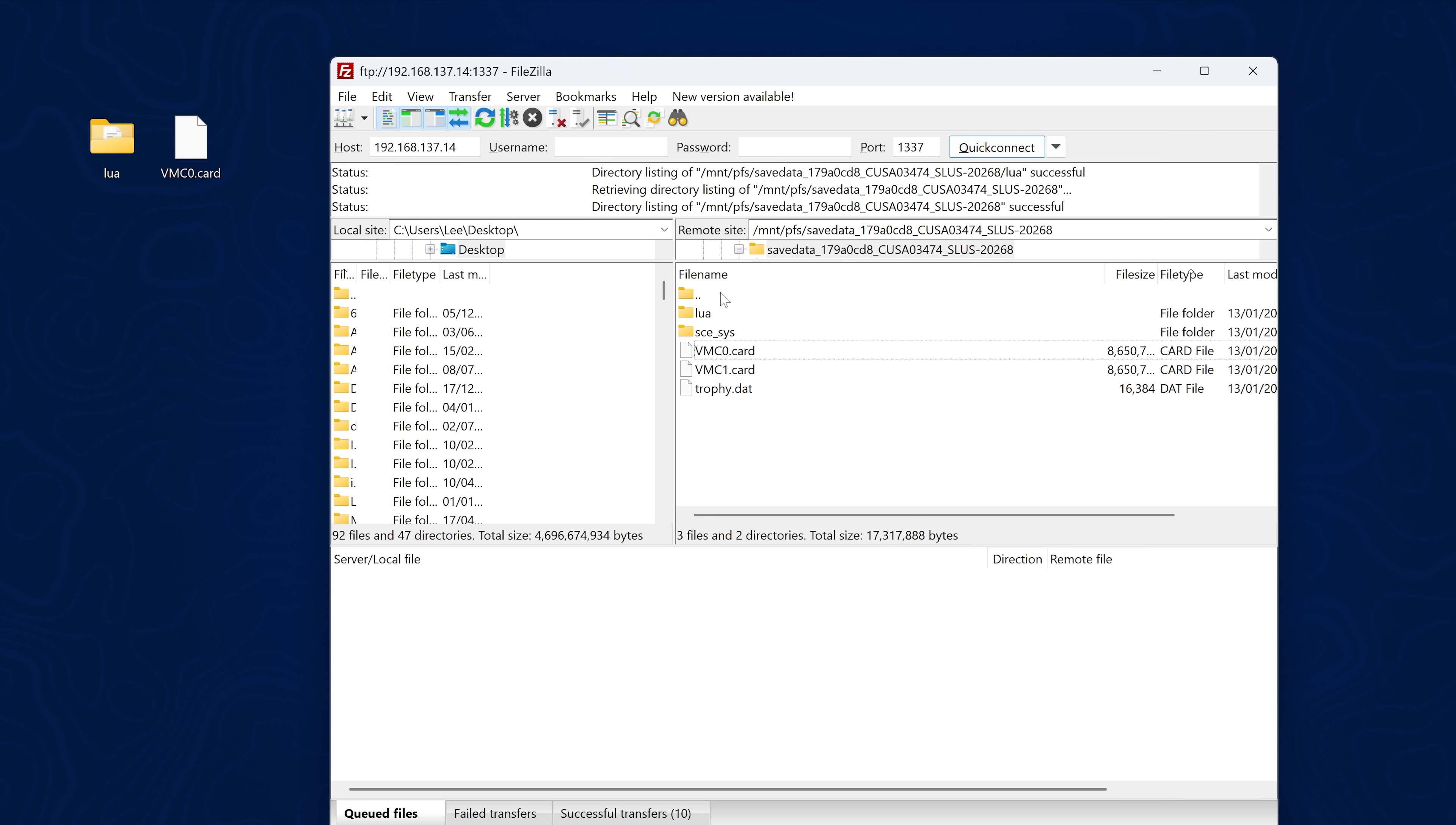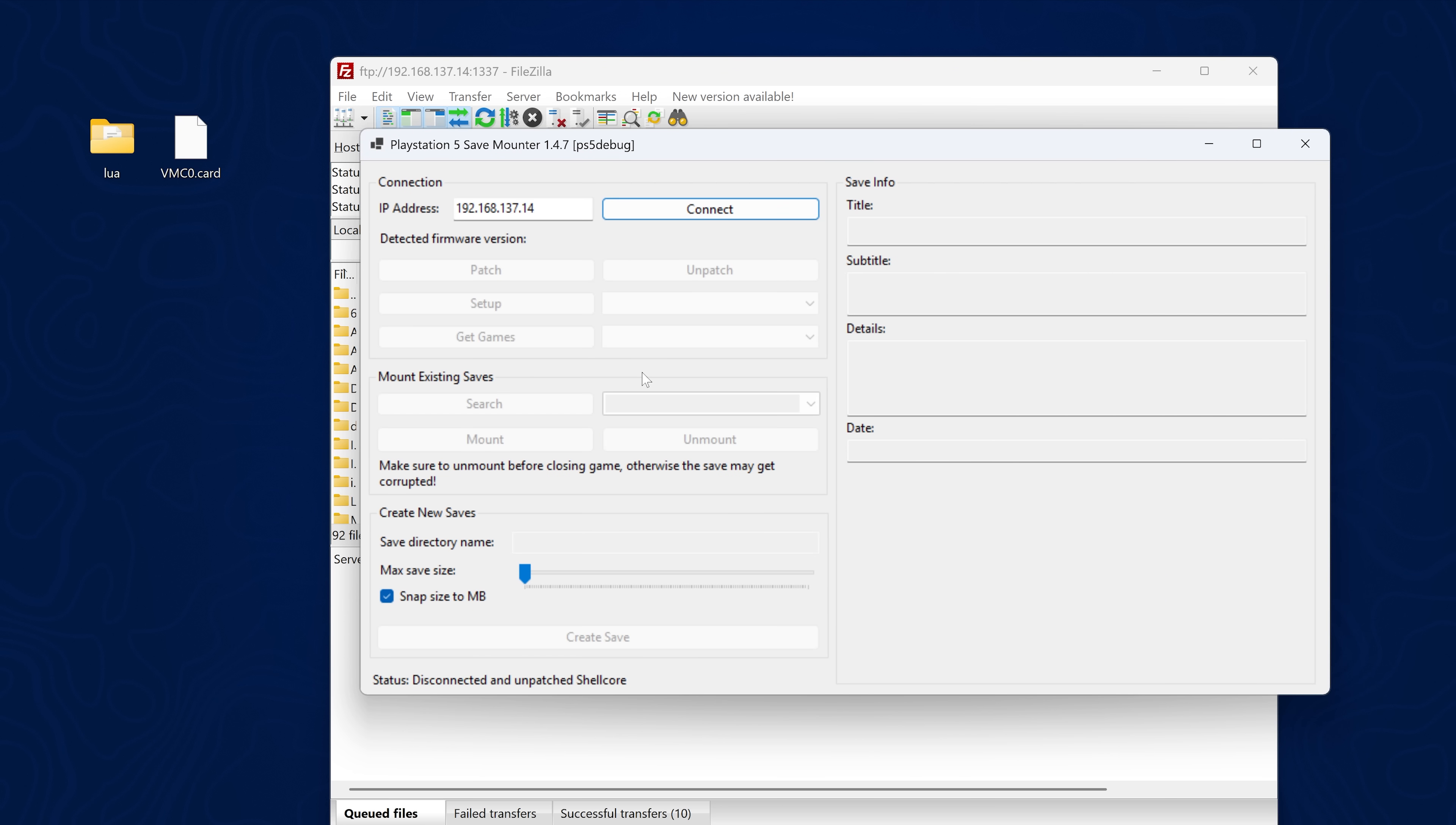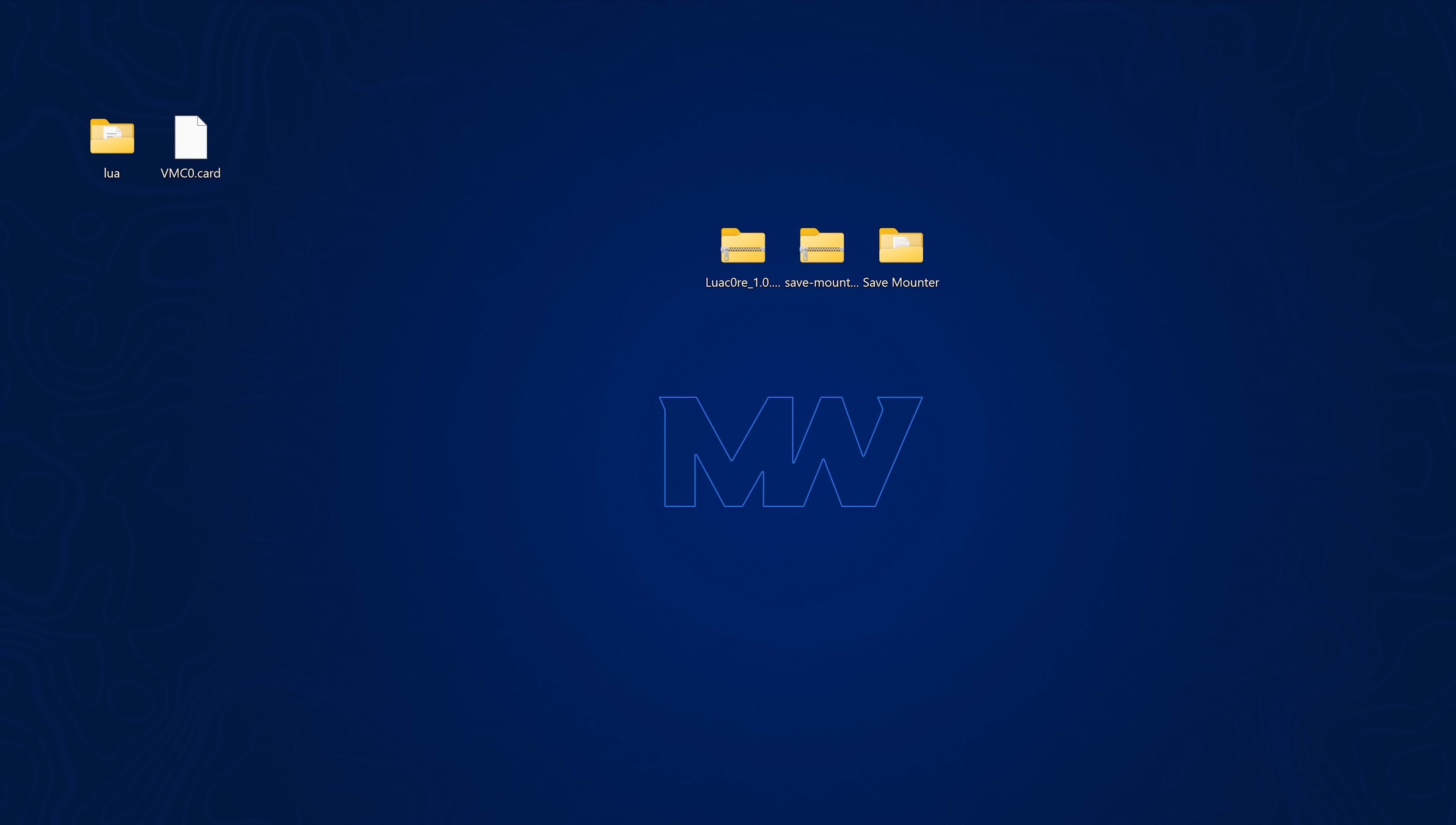So now all we need to do if we up one directory here, then go back to the save counter. Very important that you remember to unmount the save data. Once you have swapped out the save data and you're done with the save, we unmount it. And then once we're unmounted, we can disconnect as well from the tool and that will disconnect the save counter. And now if we refresh in FileZilla, that folder disappears because it's no longer mounted. So that should be it.